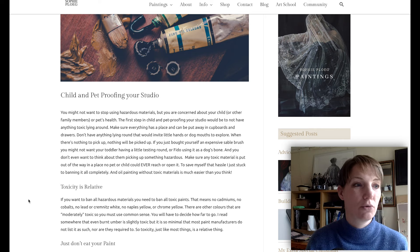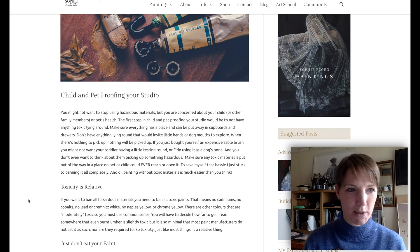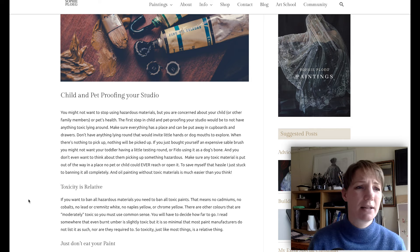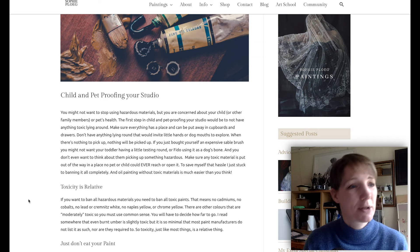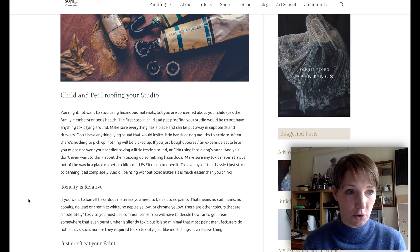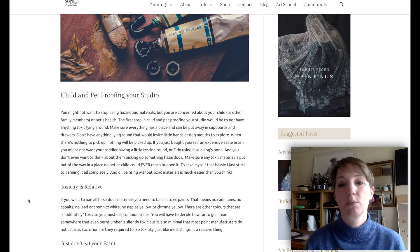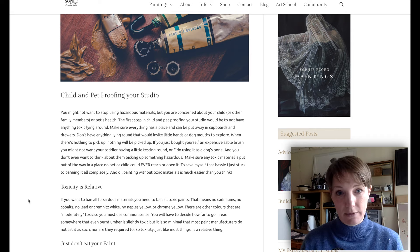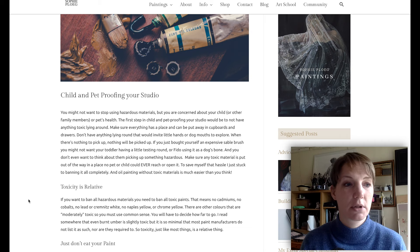Make sure everything has a place and can be put away in cupboards and drawers. Don't have anything lying around that would invite little hands or a dog's mouth to explore. If there's nothing to pick up, nothing will be picked up. Make sure any toxic materials are put away out of sight in a place where no pets and no children can ever reach. To save myself that hassle, I just banned it all completely. Oil painting without toxic materials is much easier to create than you think.